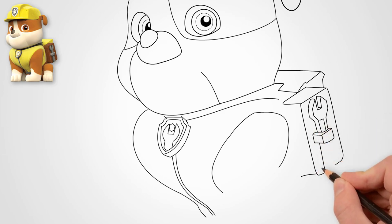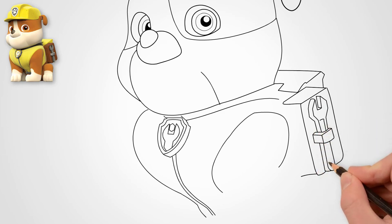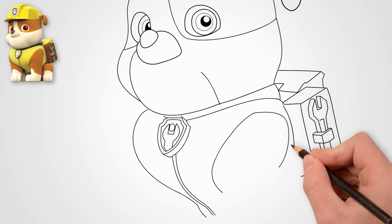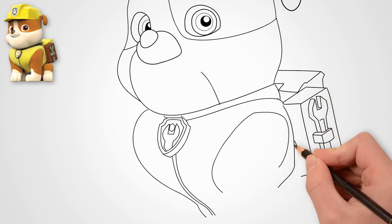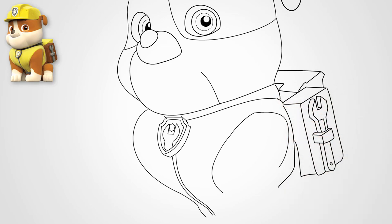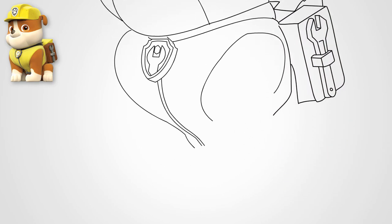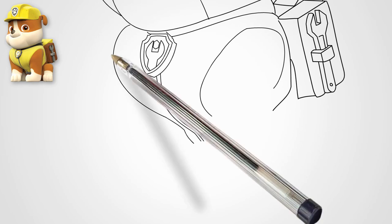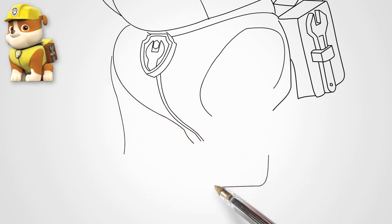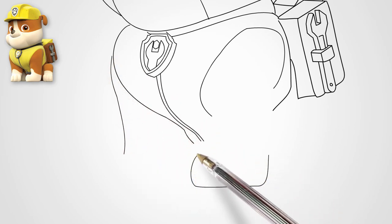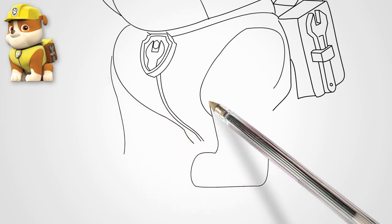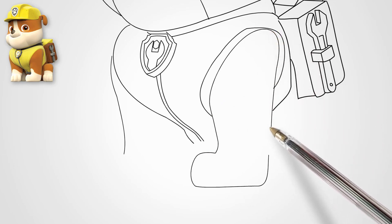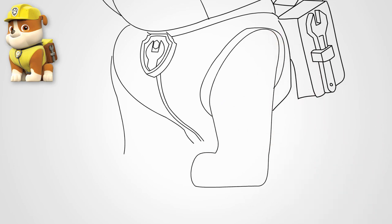Draw a backpack on Rubble puppy's back. This is a work bag. It has many tools. With them, Rubble repairs everything that needs to be fixed. On the side of the satchel, we draw a fairytale key.